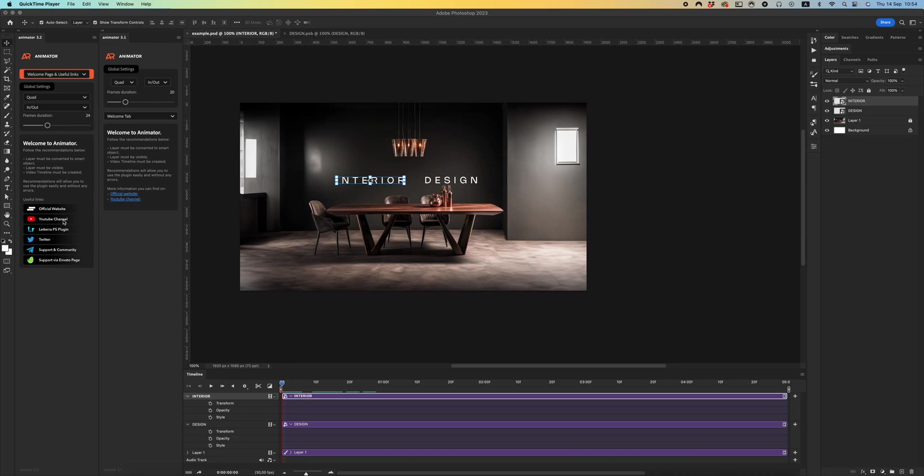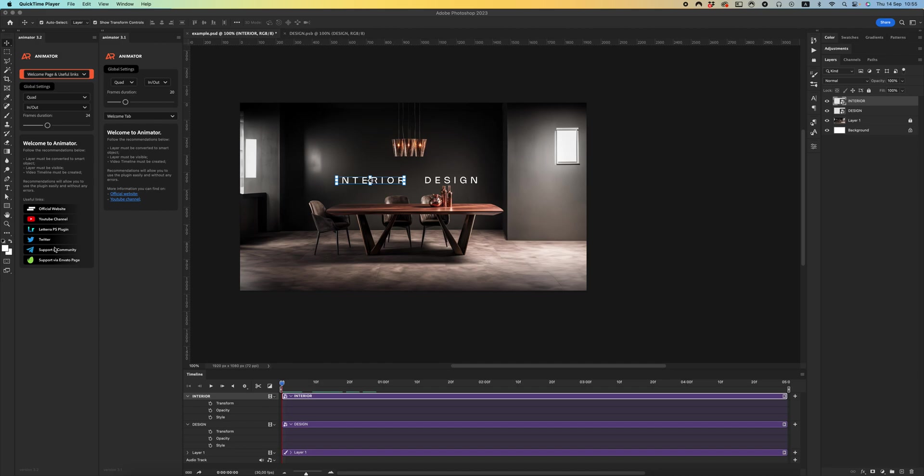My channel to check latest videos about updates, new tutorials, or some tips. My plugin for animated effects for fonts, letters, typeface - it's Lateral plugin. Twitter and two ways where you can write me to get some help.